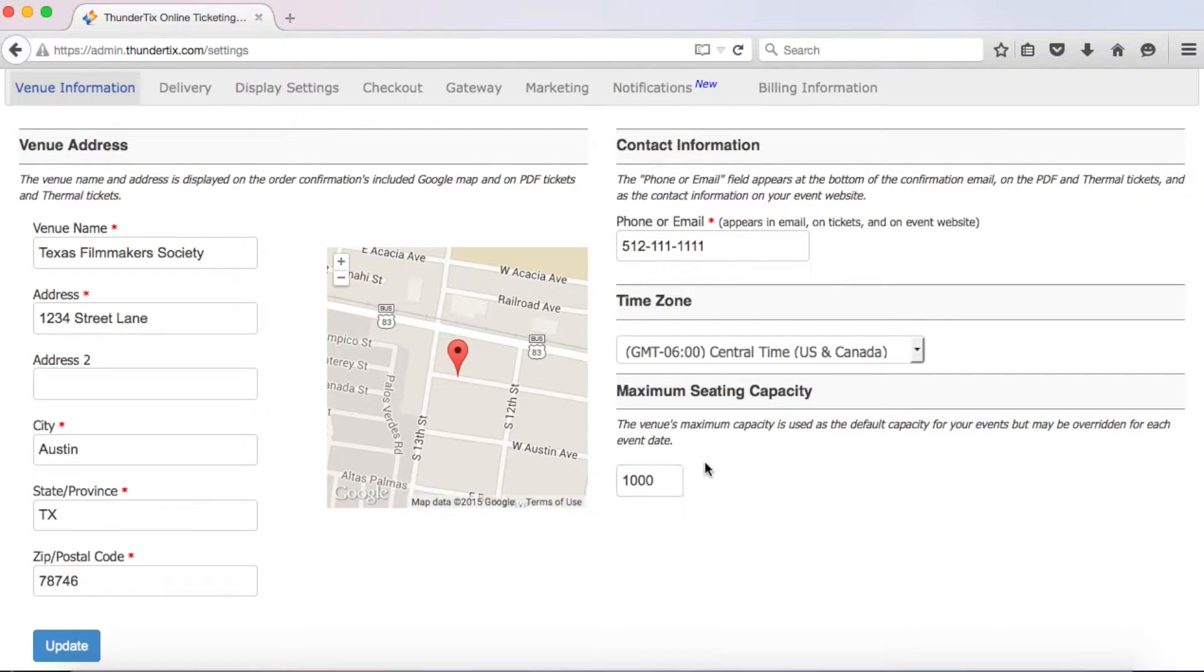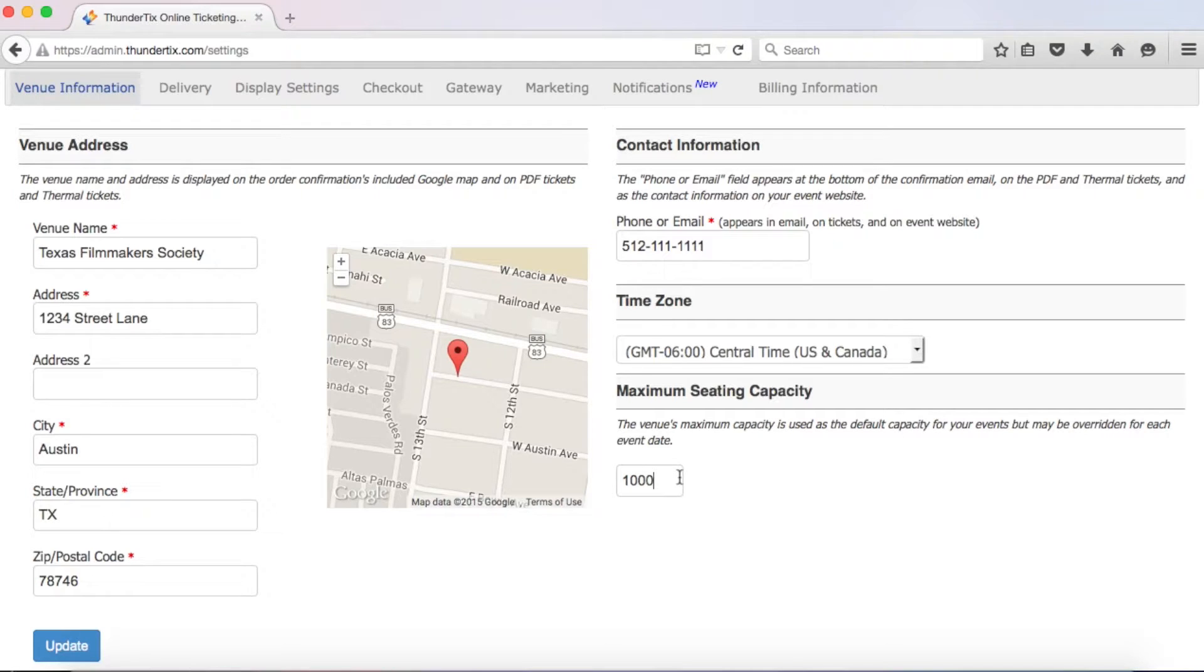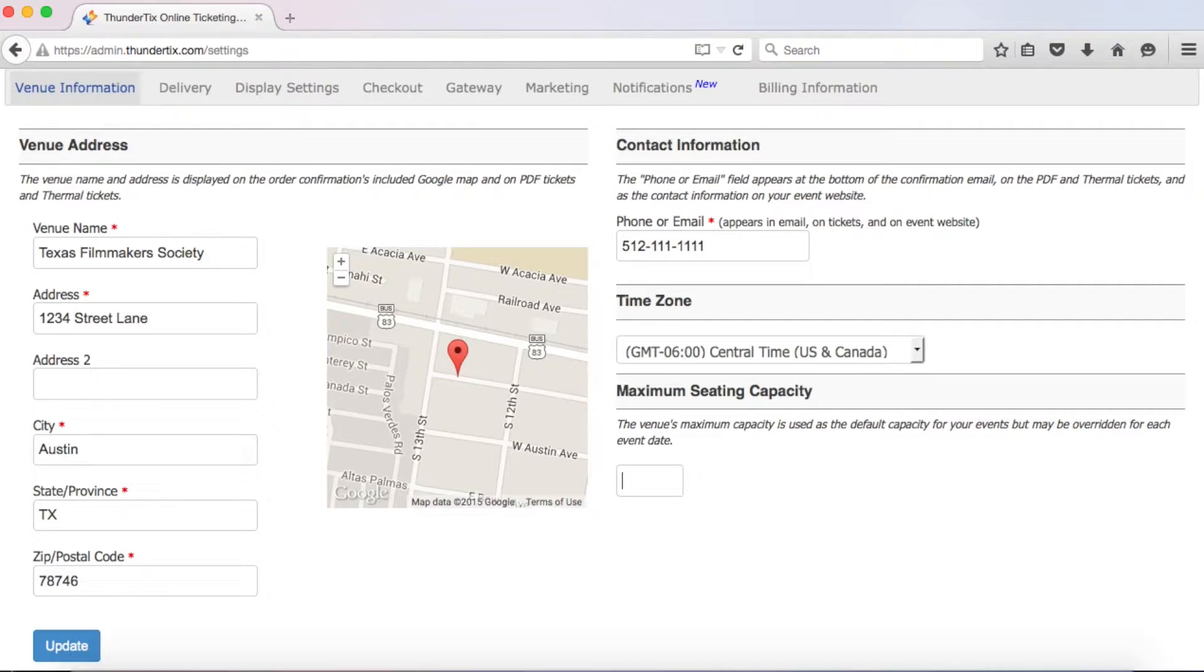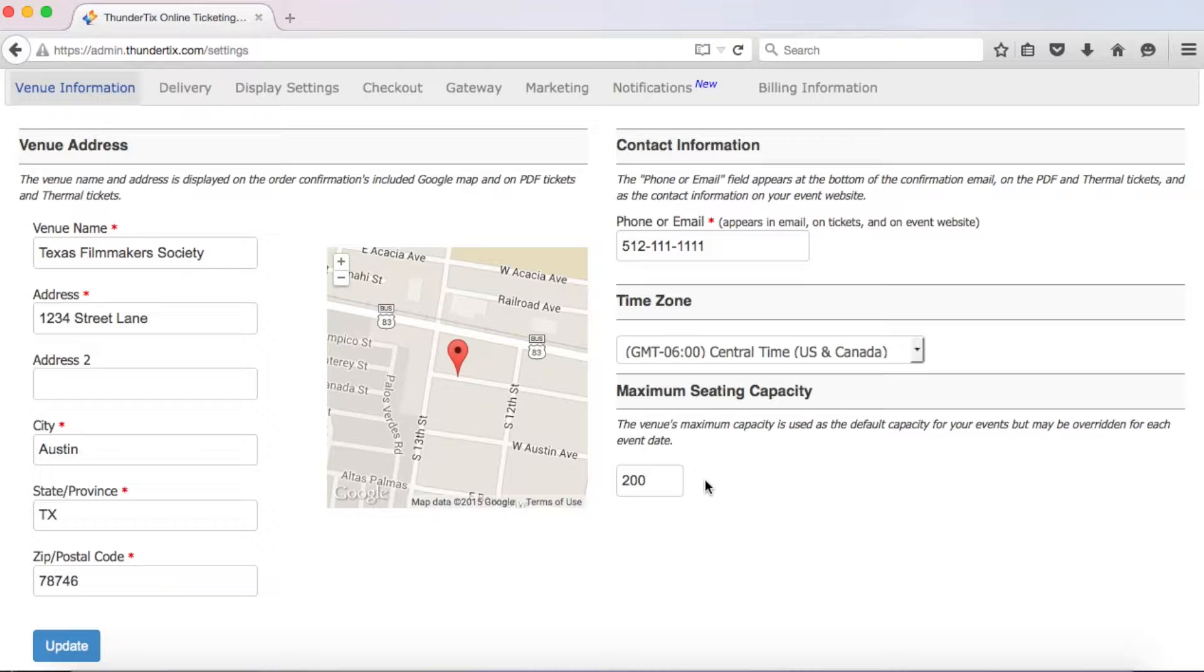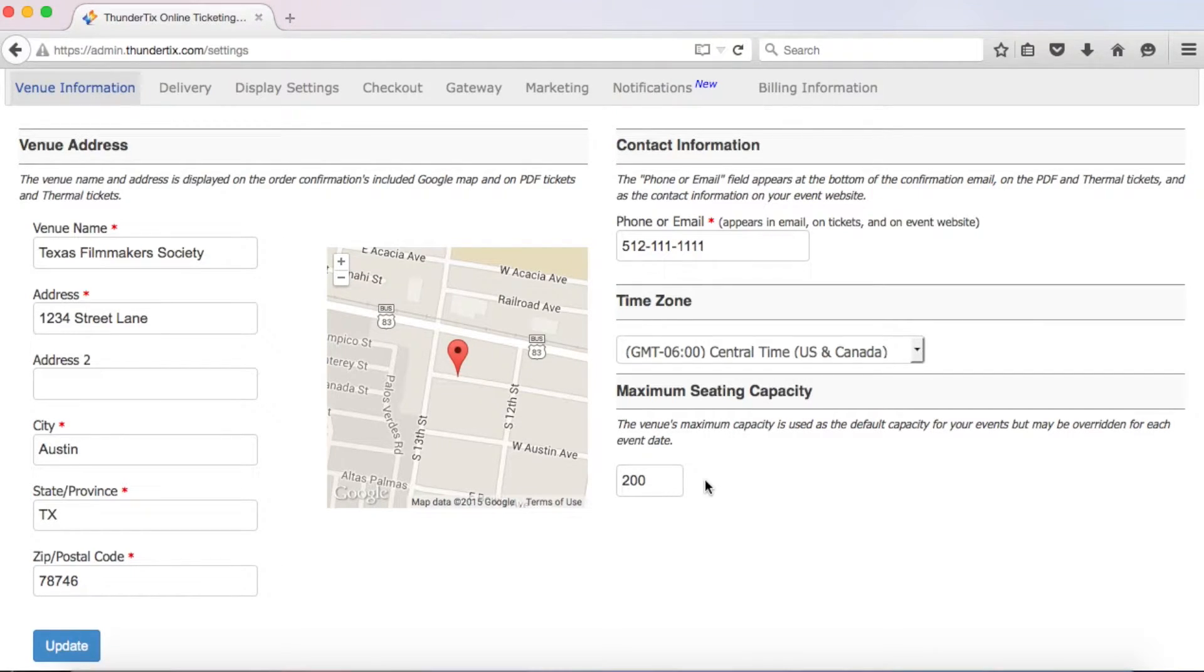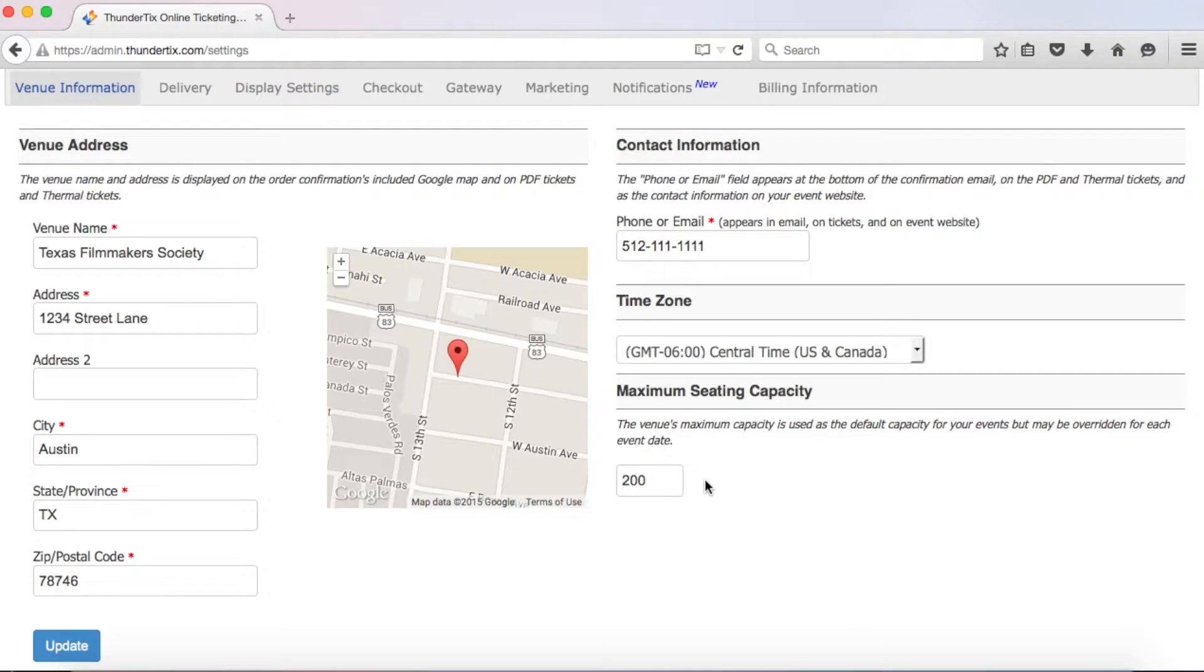By default, we set this value at the level of tickets you purchased. However, unless you have a one-time event like a festival, you'll probably want to change this. So, for example, if your venue only holds a maximum of 200 people, then you're going to want to enter that here. When you create events, this will be the event's default maximum seating capacity that will ensure you don't oversell your events. Of course, like many of our settings, you can override this on individual events as well.